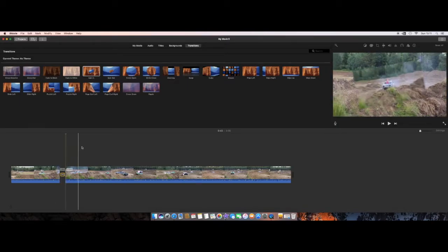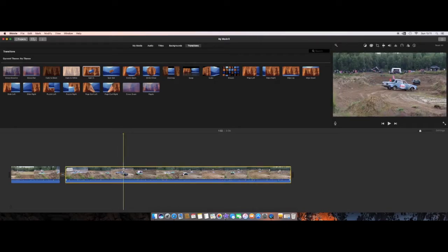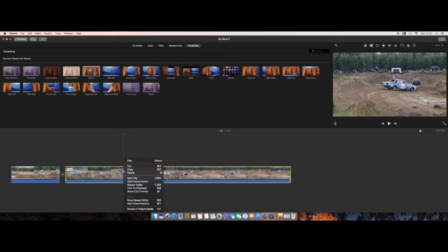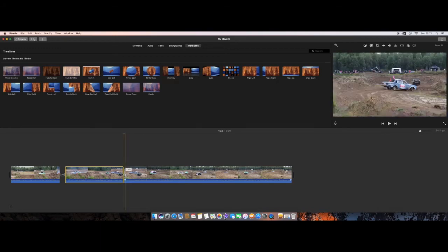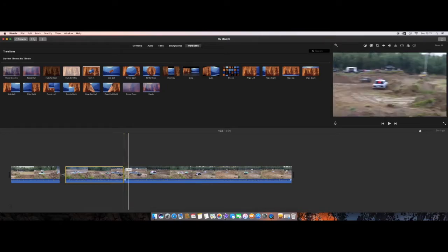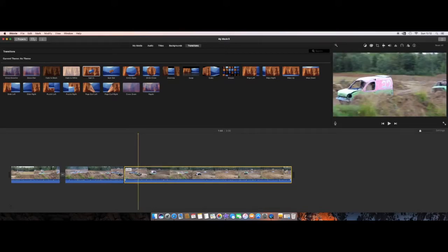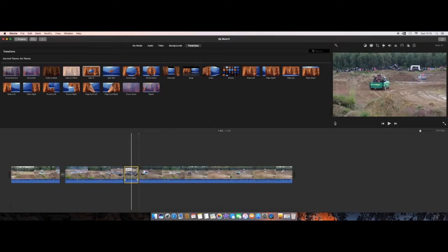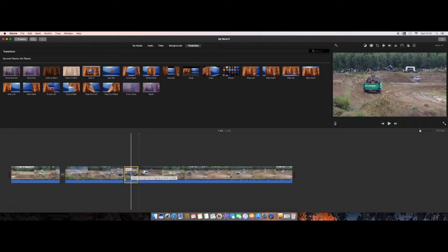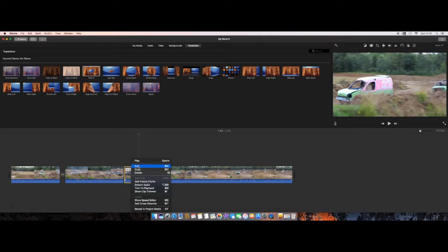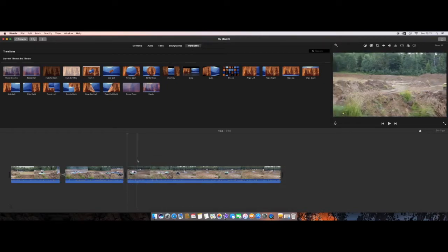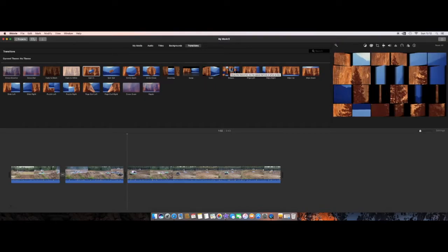Now I want to make another split. I click where the playhead should be, right-click, and choose 'Split Clip.' Then I make another split further along to isolate the section I want to remove. I right-click on that middle piece and choose 'Cut' to remove it — you can also choose 'Delete.' You can see it's gone now. I'll drag a transition into the gap between the remaining clips.